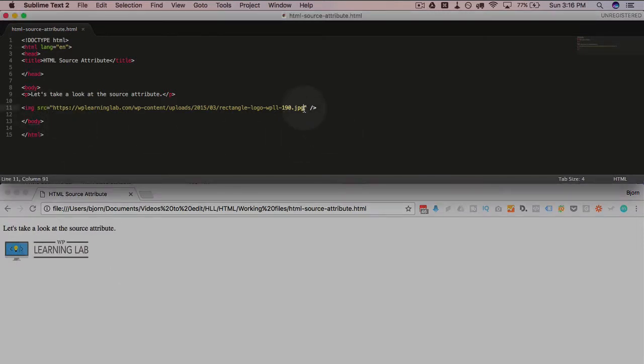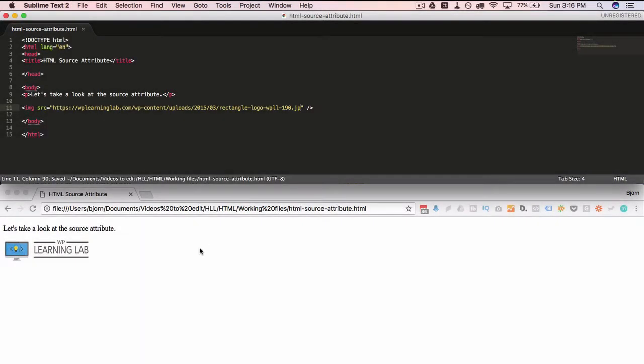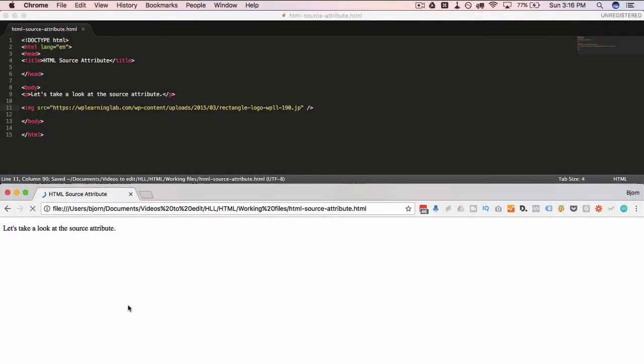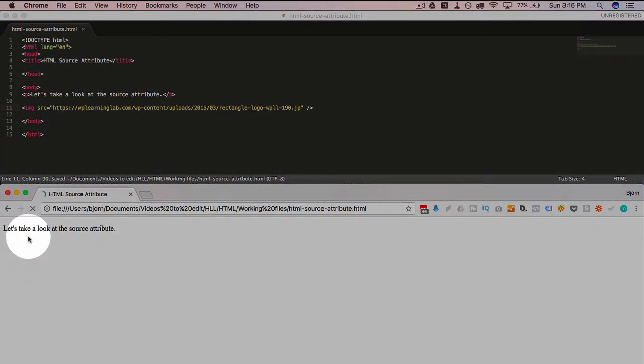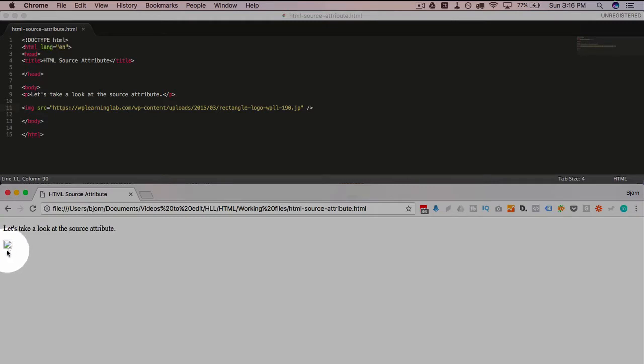Now if we didn't have the image set correctly, so for example, I'll just delete the little g at the end. Now it's going to break, and we're going to see that nothing appears. You may even see a little box. Oh, there's the box. It's a little box with a broken image symbol there.